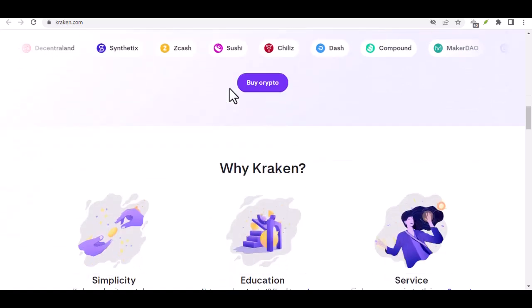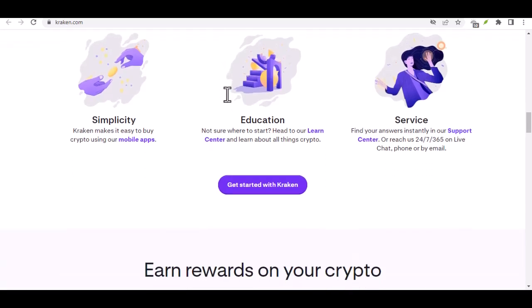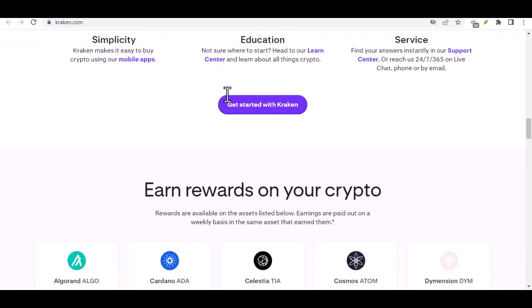So, how much Bitcoin can you snag on Kraken with DCA? The good news is, it's actually quite flexible. Kraken allows you to buy Bitcoin with as little as $10. That's right, 10 bucks.